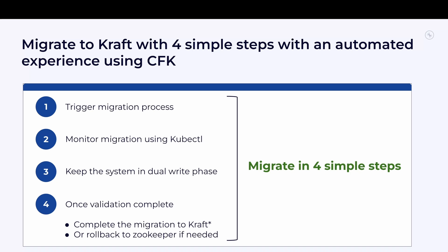In addition to that, you also need to monitor each stage manually and ensure the steps are progressing as expected. Imagine doing this for tens or hundreds of clusters and it gets really complicated and time consuming.